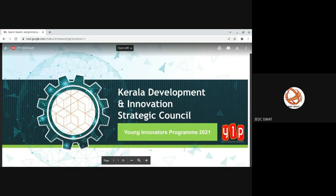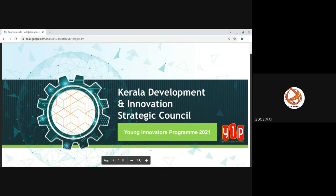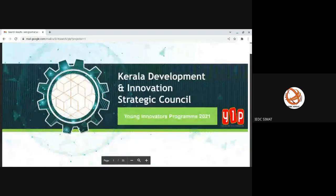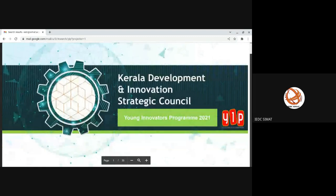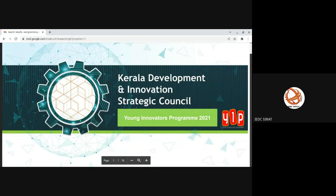Hello students, we have discussed the registration process. So YIP, all of you know, it's a flagship event by Kerala Development and Innovation Strategic Council.